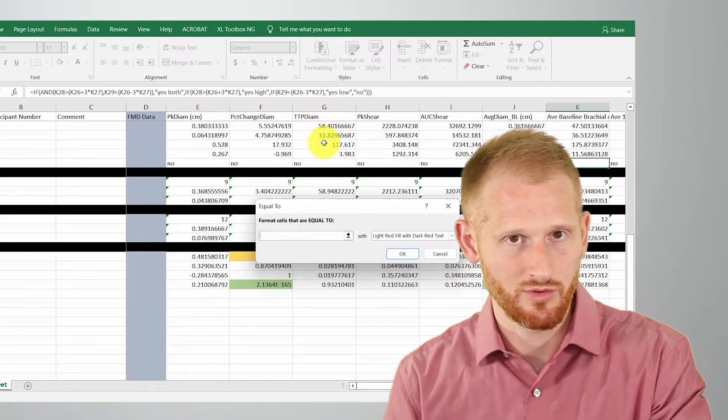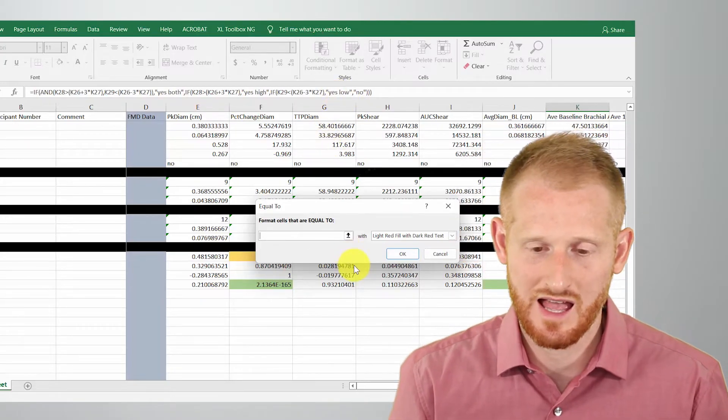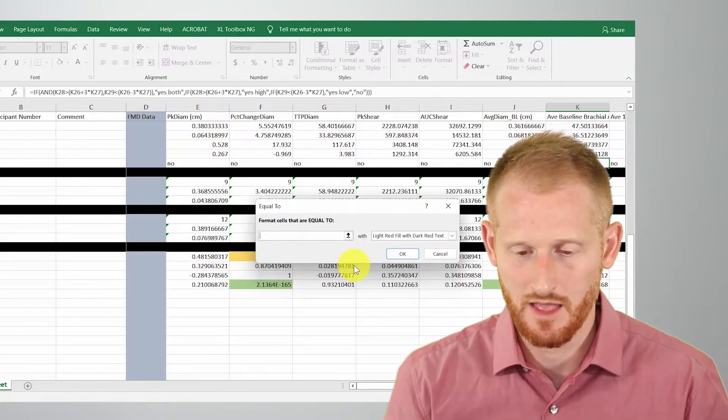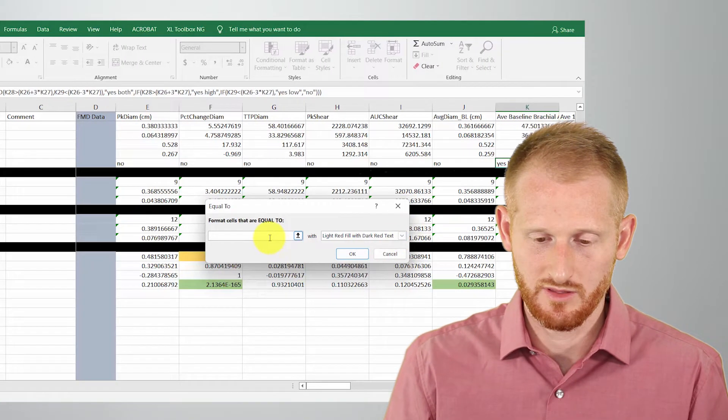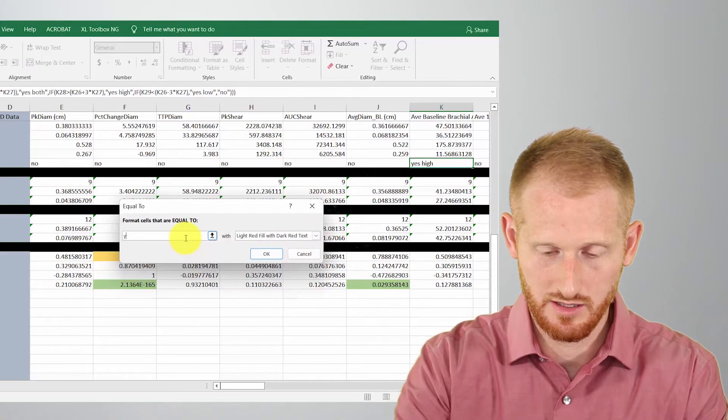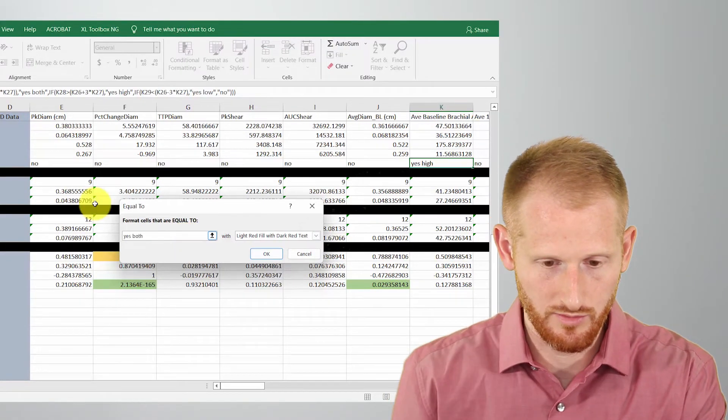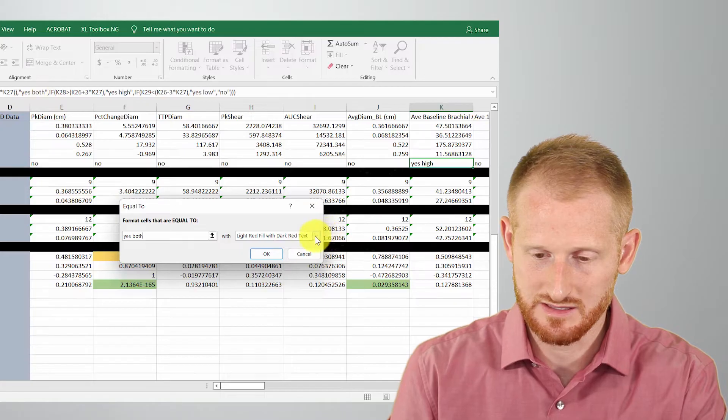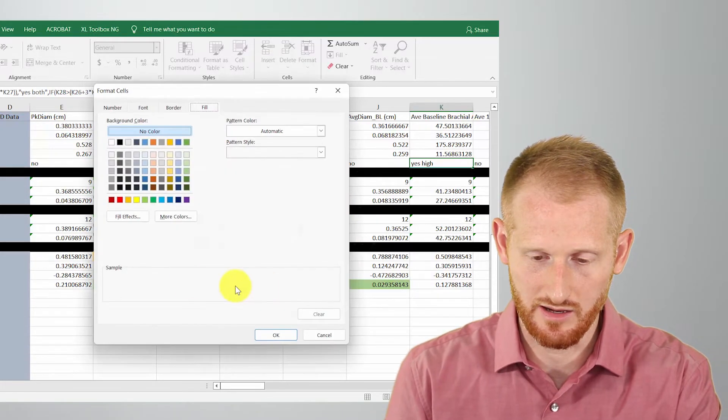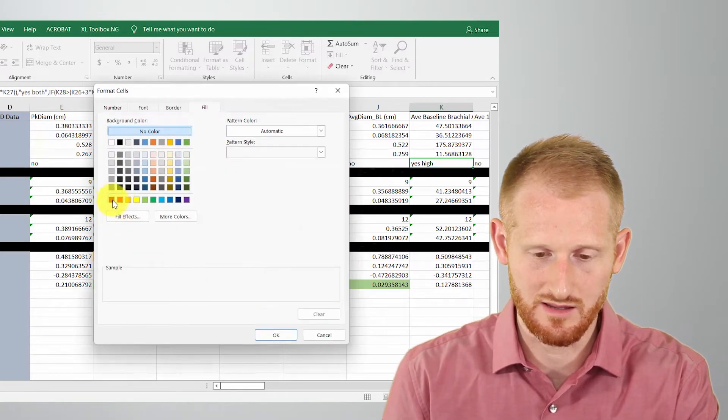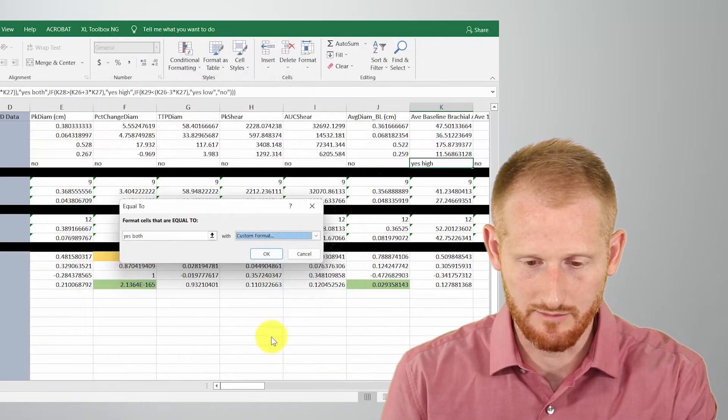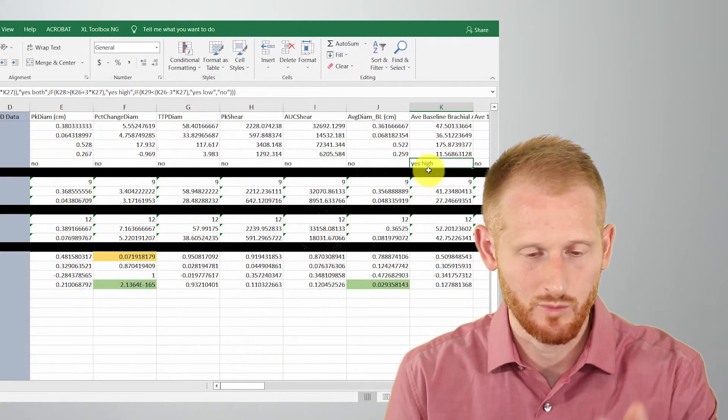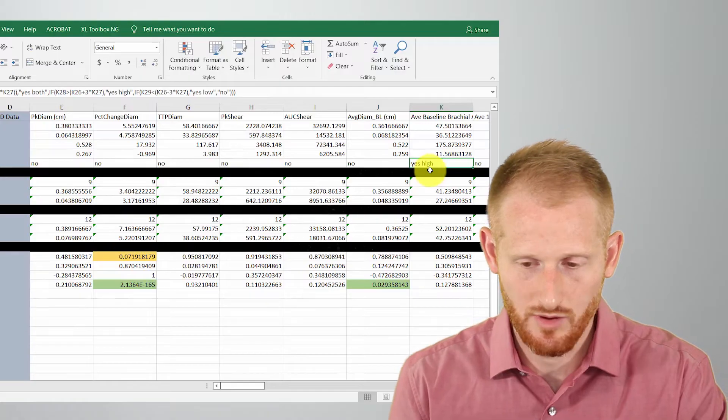And the last one is where it should turn red. All right. So let's put in here yes, both. So that's the first one right there and let's make it, so if there's an outlier, that's both let's make it a red color. And click okay. It didn't turn red. We knew it wouldn't because it doesn't say yes, both.